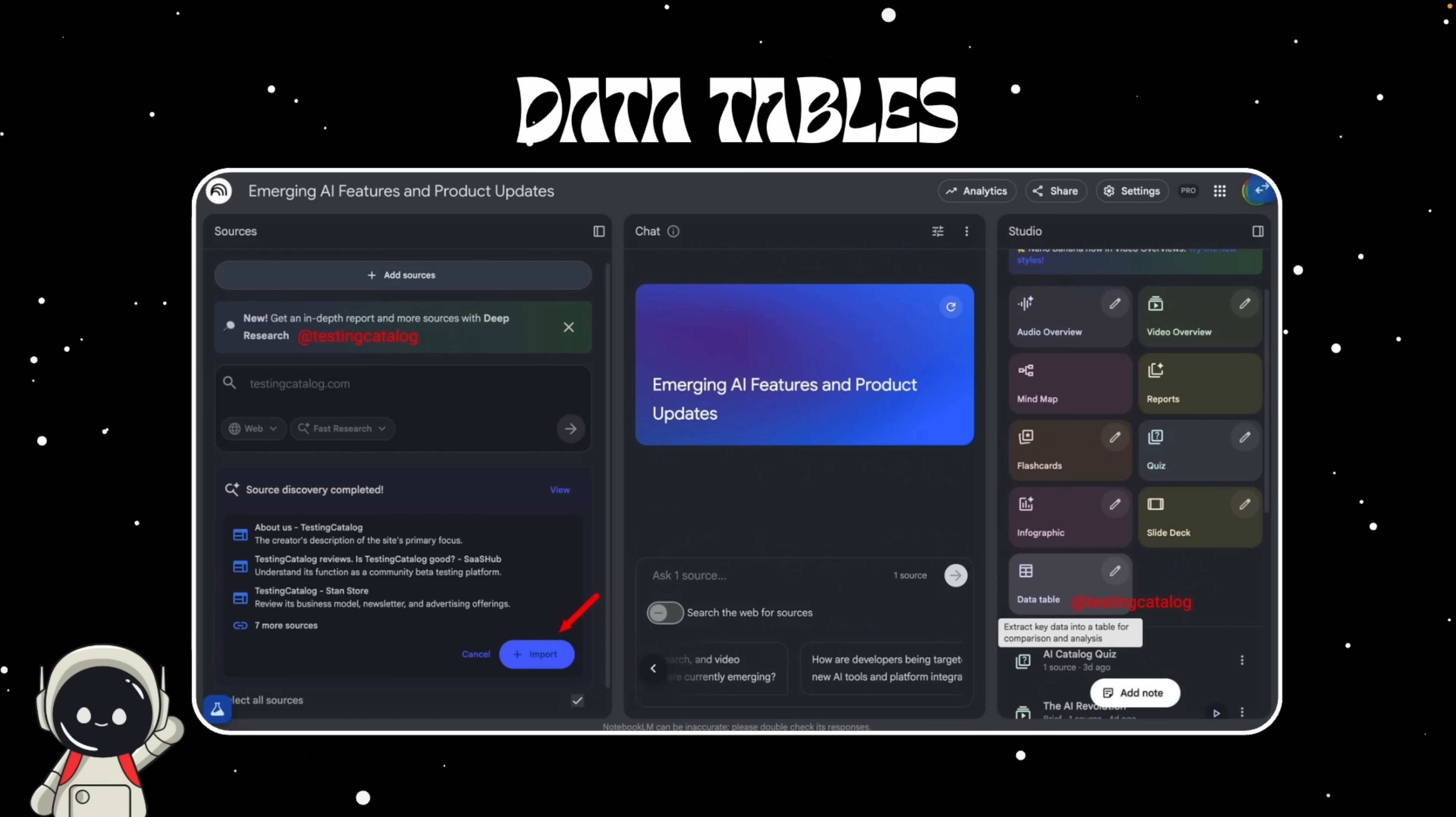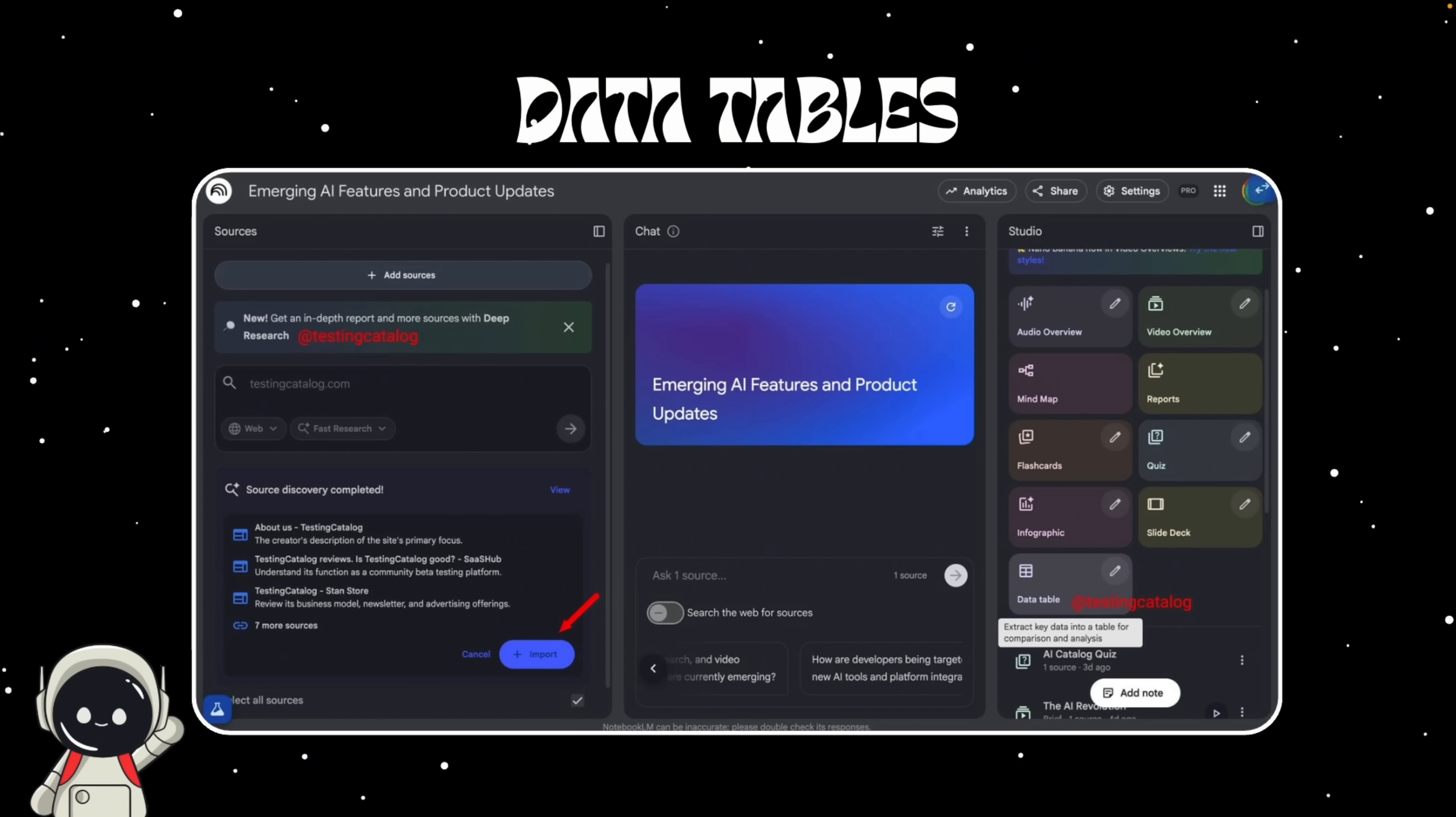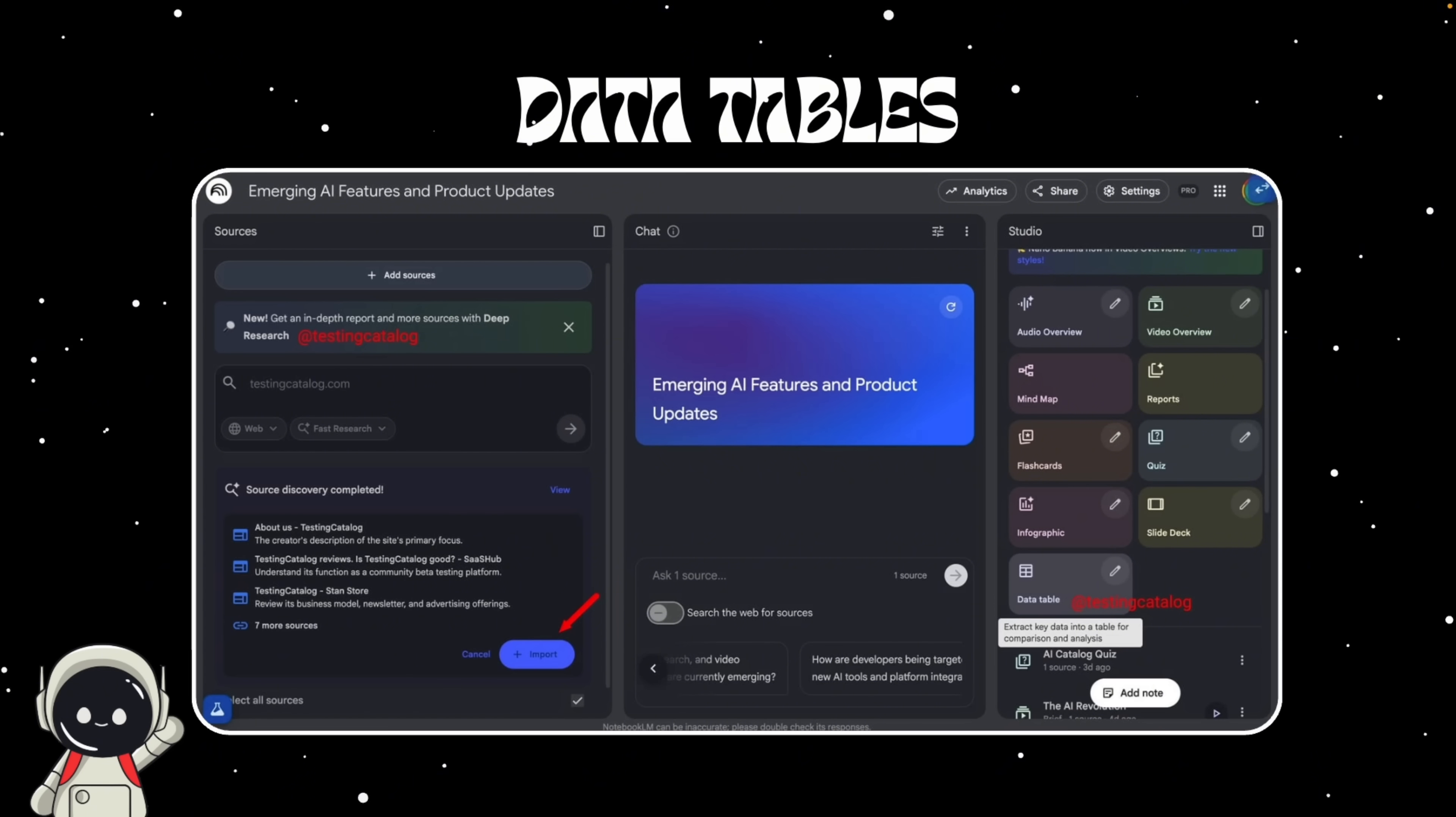Imagine you upload five industry reports inside Notebook LM. Instead of giving you long paragraphs of text, it automatically builds a table comparing metrics across them: revenue growth, market size, customer satisfaction, whatever you define for it. It's like having a spreadsheet that fills itself in.